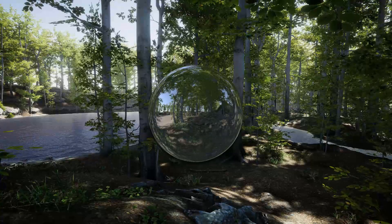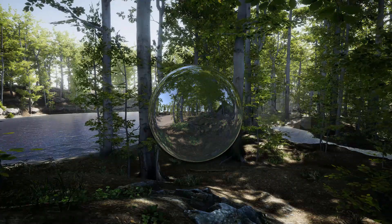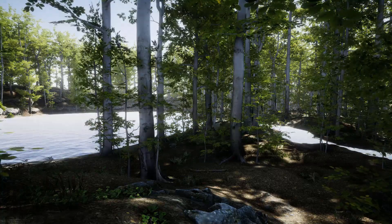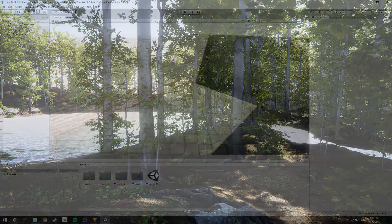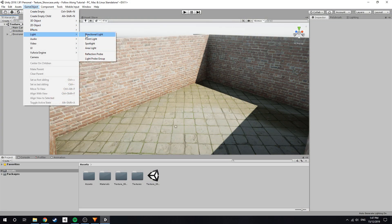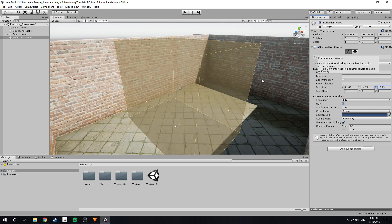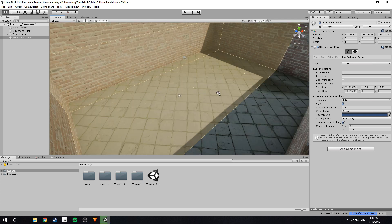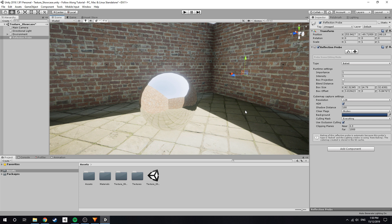A reflection probe is essentially a second camera that captures a 360-degree view of its surroundings. This captured view can then be projected onto surrounding game objects to add realistic reflections and overall improvements in lighting. However, please be aware that reflection probes can be performance heavy. To create a reflection probe, navigate to GameObject, Light, Reflection Probe. A reflection probe has an area of effect represented by the bounds indicated under Box Size. You can manually alter the values in this section or click the Edit Bounds Volume tool to physically scale the bounds to your needs. Reflection probes can either be baked, which means that Unity will pre-calculate the reflection data before runtime, causing the probe to have essentially no impact on performance.